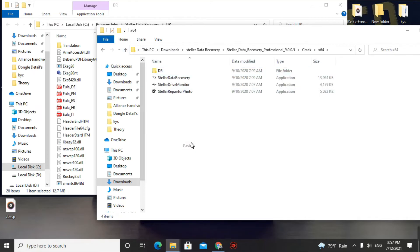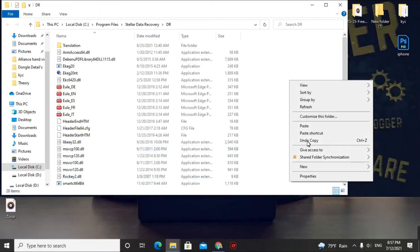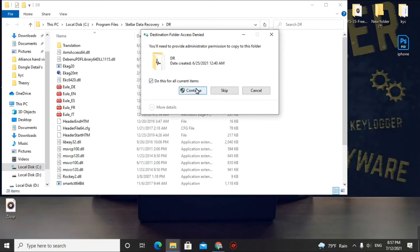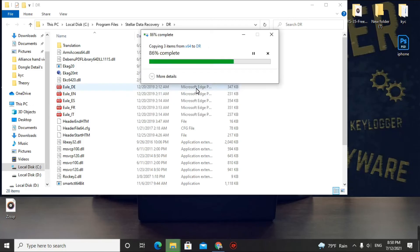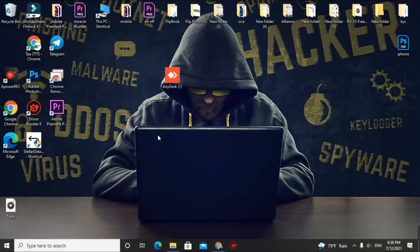Go back to the Stellar Data Recovery folder and paste the copied crack files there, replacing the existing ones. There is one more file to copy and paste — do the same. Important: do not open Stellar Data Recovery while doing this, otherwise the crack will not work. Close all programs before proceeding.